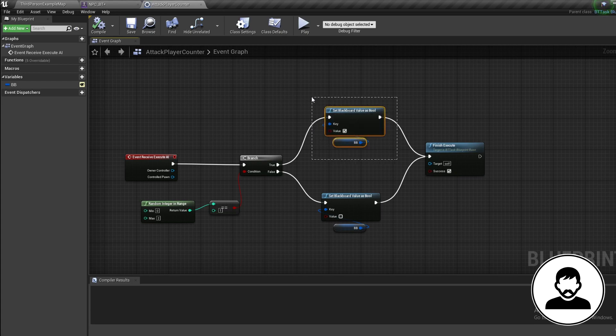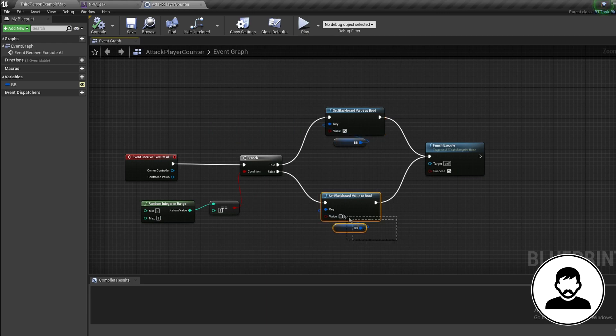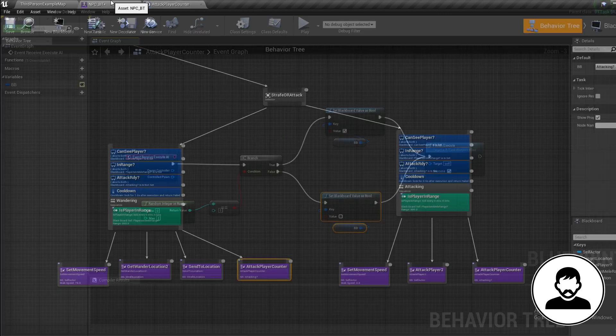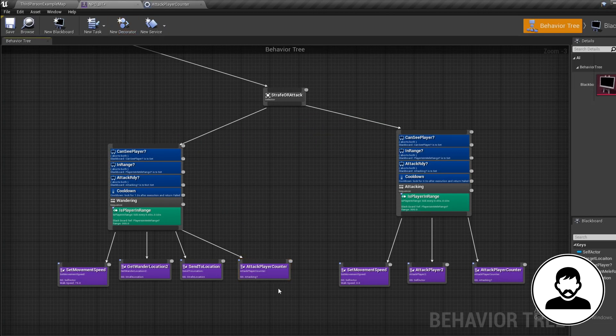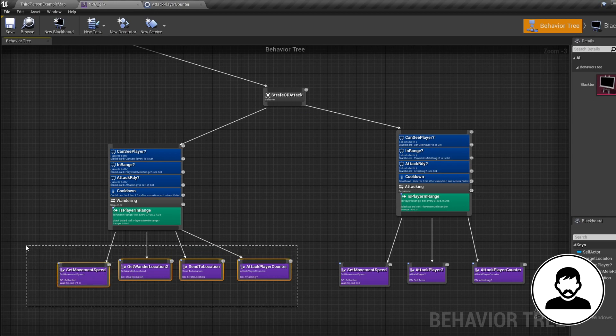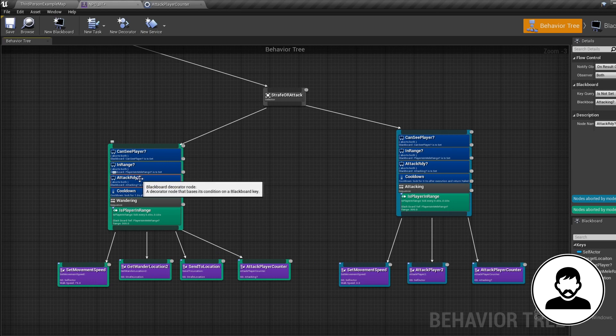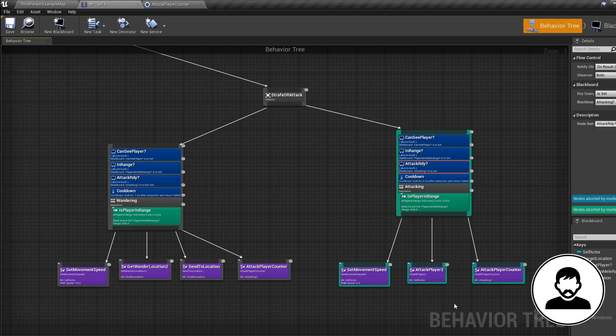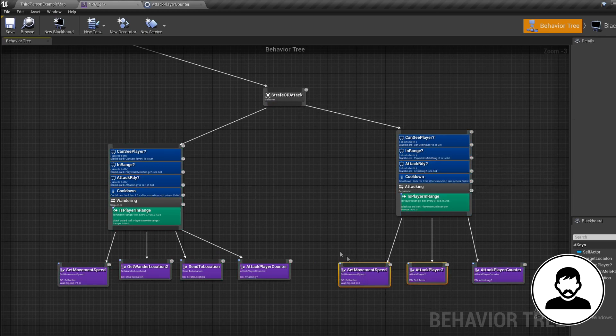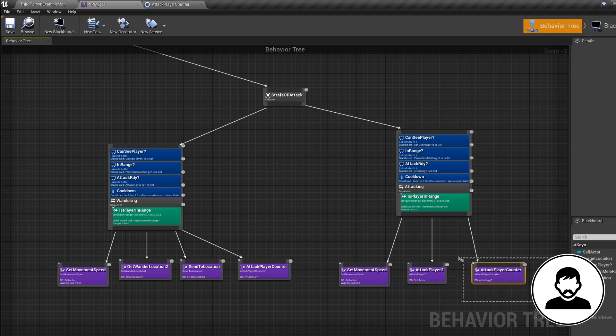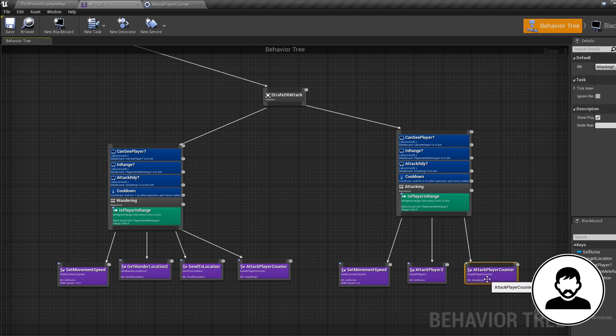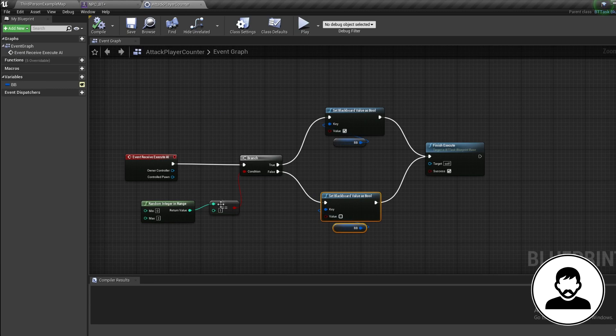So our AI will keep strafing until our random integer lands on a 1. This will tell the AI to start following the attack sequence. Our attack sequence will send off an attack before rolling the dice again on whether to swap back to strafing. Now we have a 66% chance to swap back to strafing and a 33% chance to continue attacking.